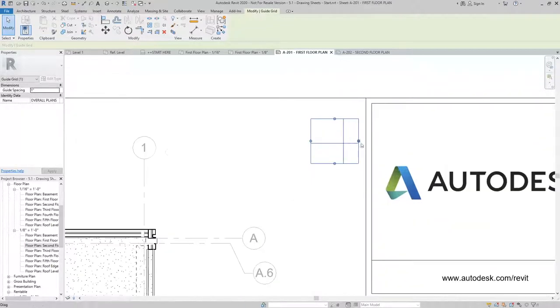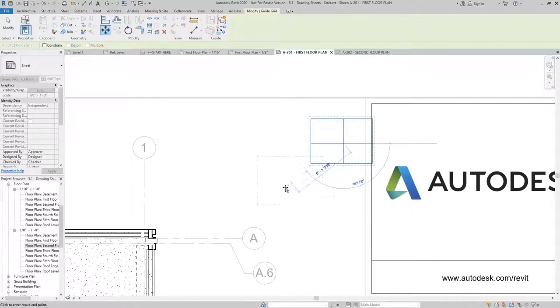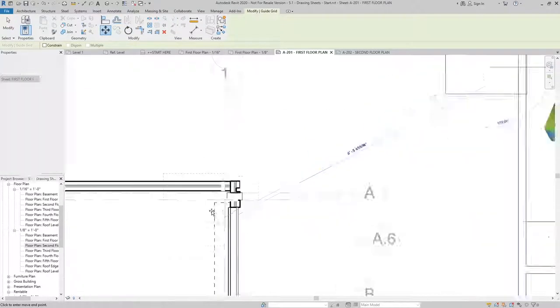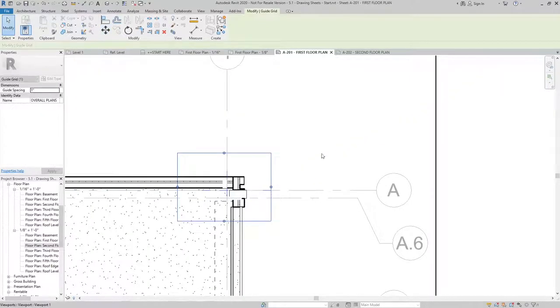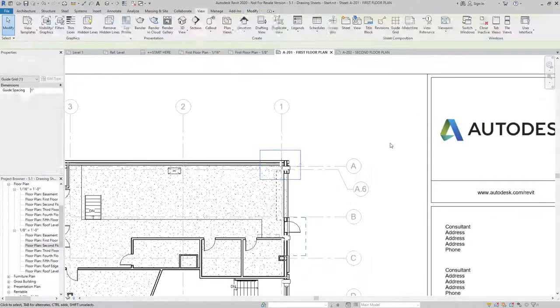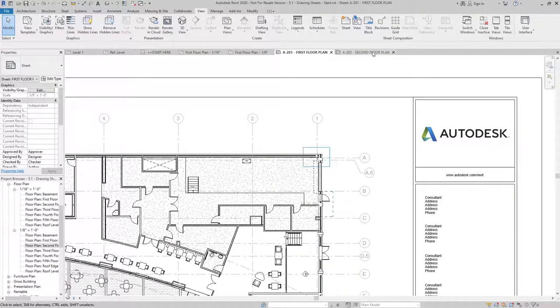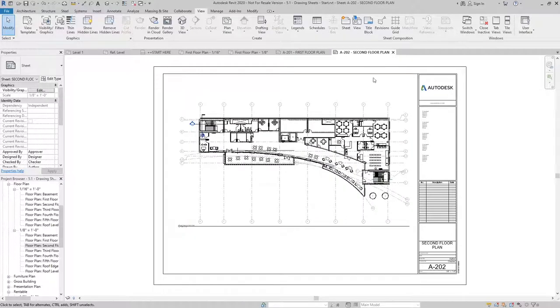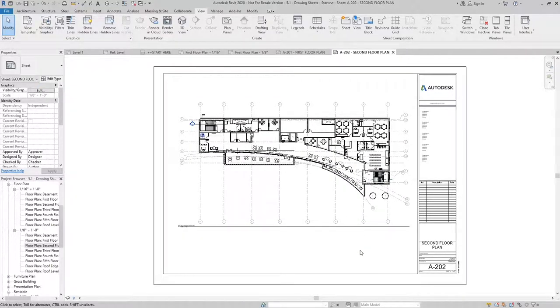Now by doing that, I can move the guide grid from that intersection to the intersection of grids A and one. And now I have a common element between sheets that I could use to place my second floor plan on.